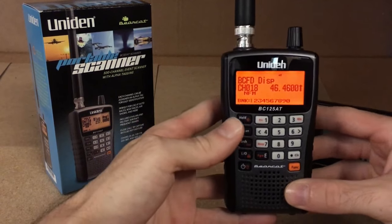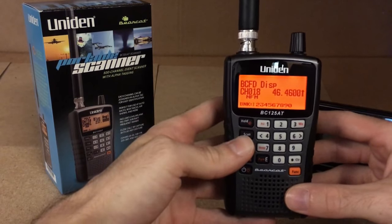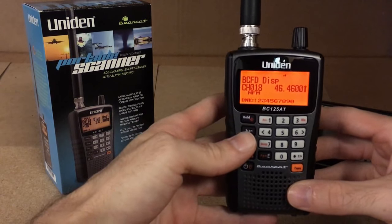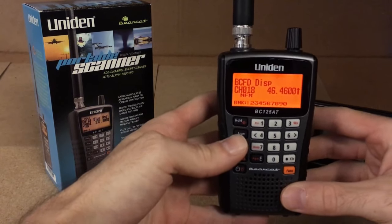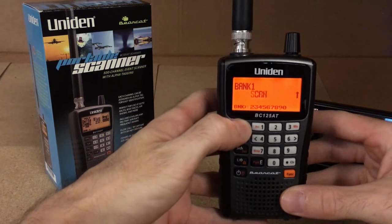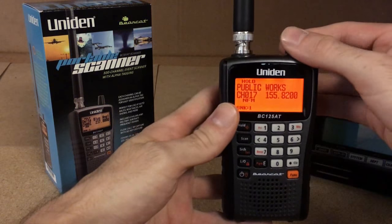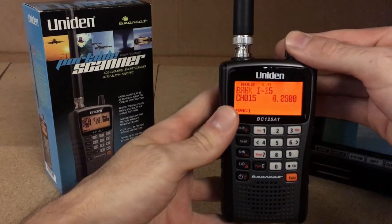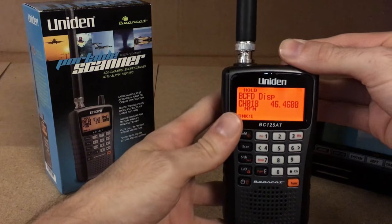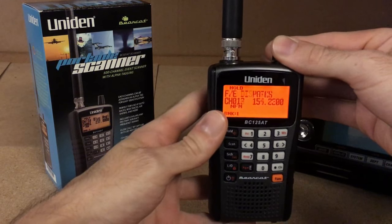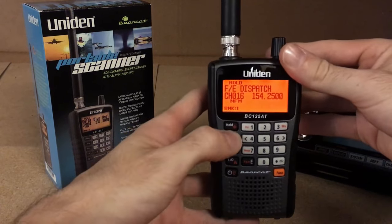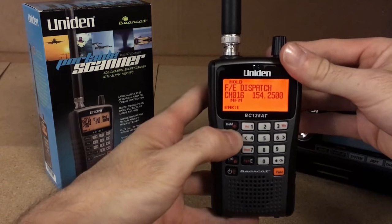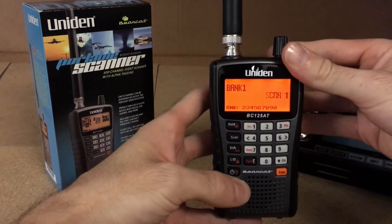Once you have it programmed, if you want to put it on hold on a specific frequency, it's very simple. You just hit the hold key and then you're able to dial through everything that you have programmed. To get out of this, you just go back into the scan mode.